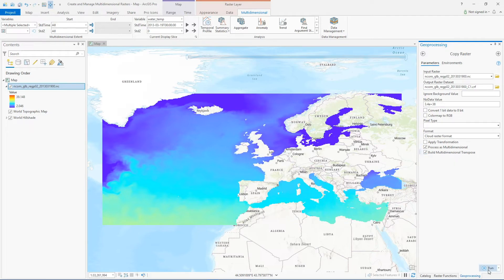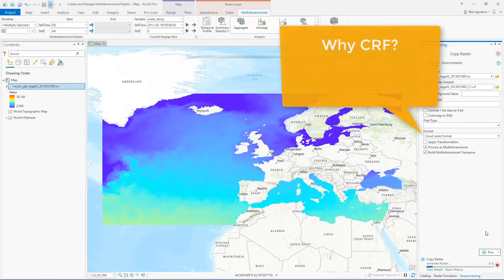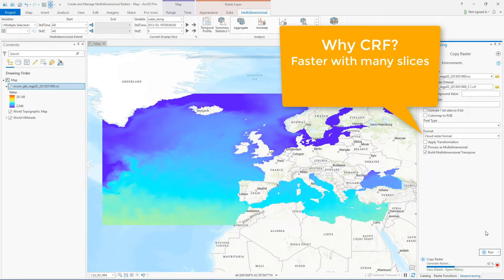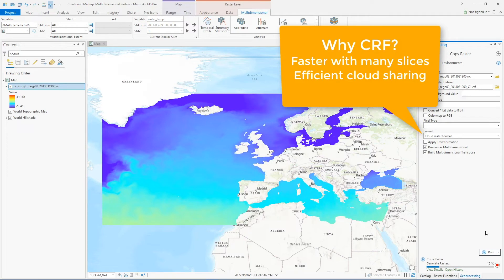And you might choose to convert to cloud raster format for a number of reasons. It's designed for faster computing when working with a large number of slices, and it's built for efficient sharing of data on the web. Because it's Esri's native multi-dimensional format, it's also the only format supported for certain management tools like the manage multi-dimensional raster tool or the merge multi-dimensional raster tool.